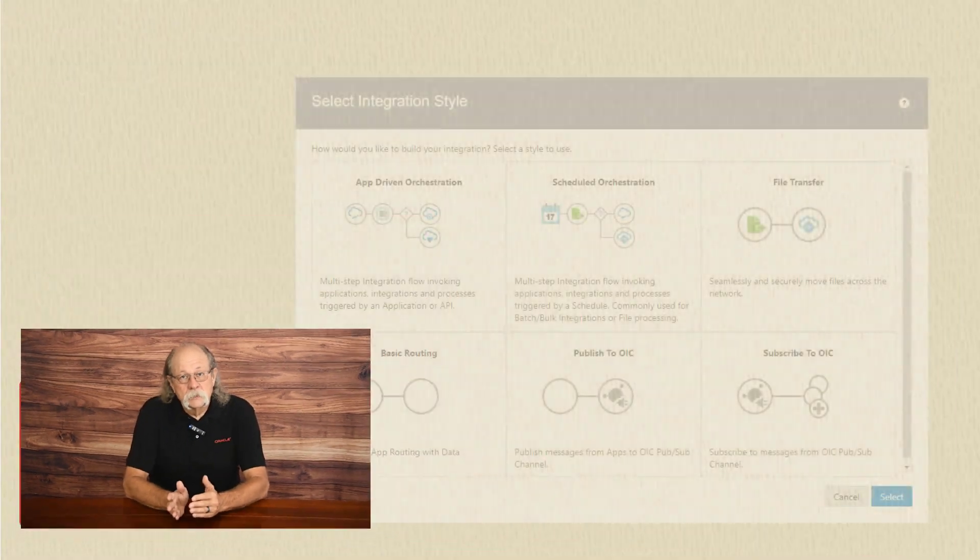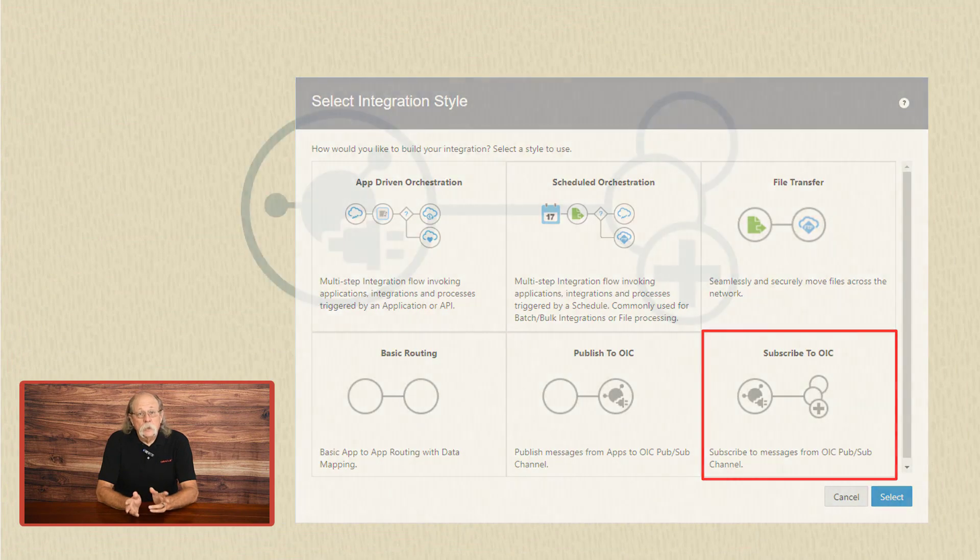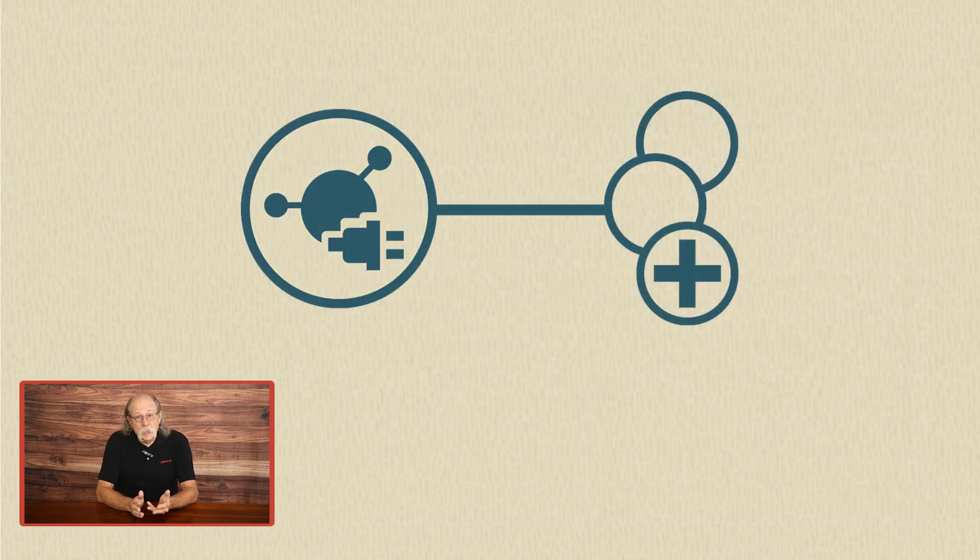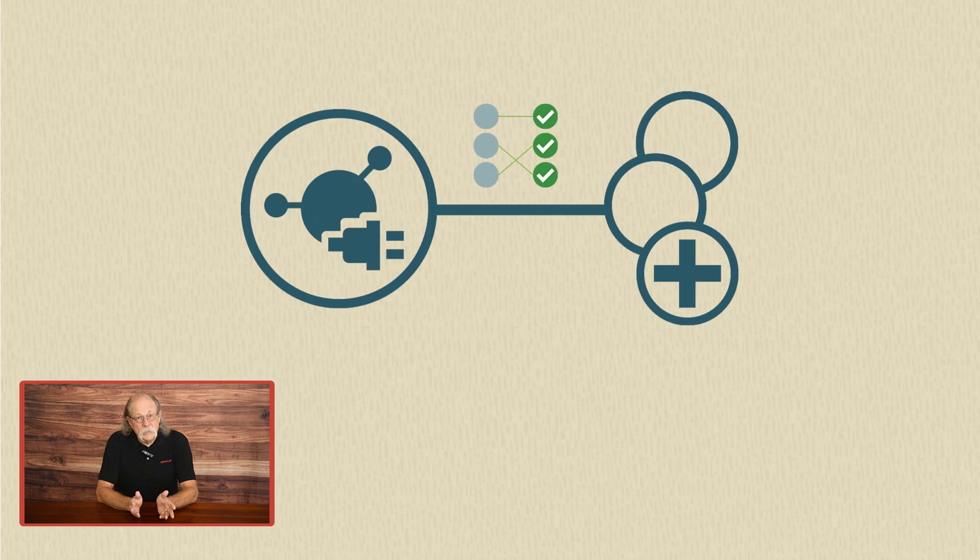Once you've got your publication integration built, you can define one or more subscription integrations. They'll receive the messages from the publication. When you define a subscription integration, Oracle integration messaging is added as the trigger. Then you add the invoke or the target endpoint to receive the message. And finally, you map the incoming message to the outgoing format.